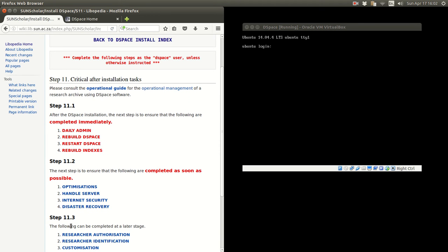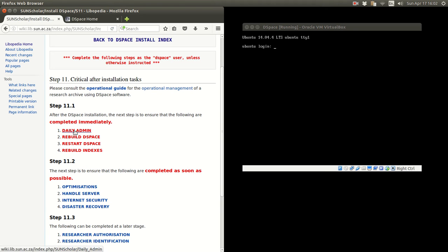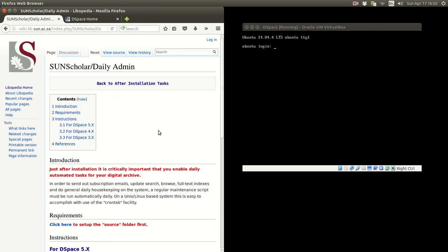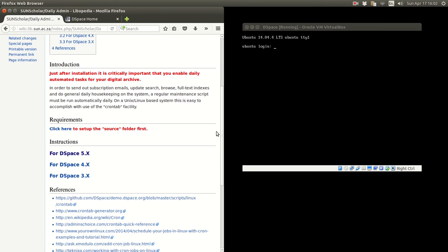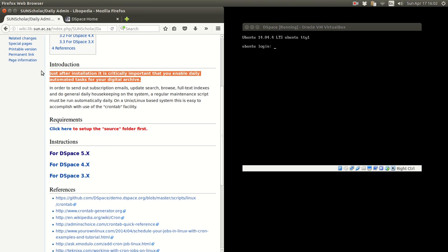For each of these sections I will try to do a video to explain what the tasks do. The first task immediately after installation is to what I call create a daily admin task.